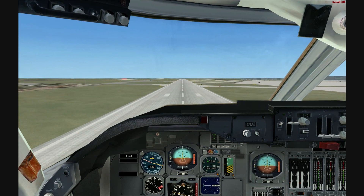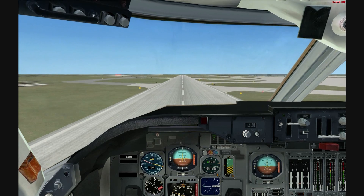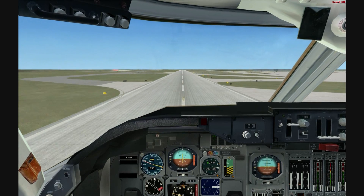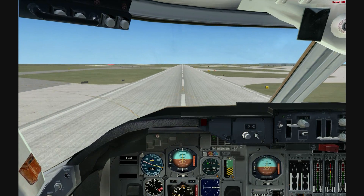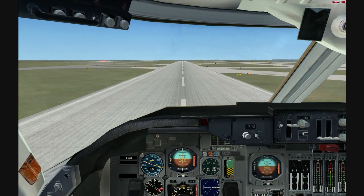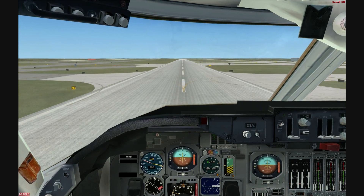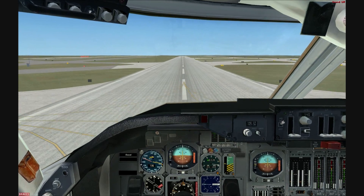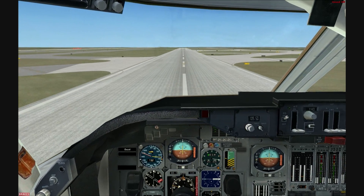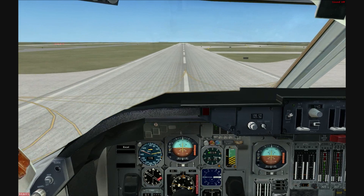Okay, quite a hard landing but a landing nevertheless. Turn autopilot off, nose down, reverse thrust. Turn auto throttle off, and brake to a stop.